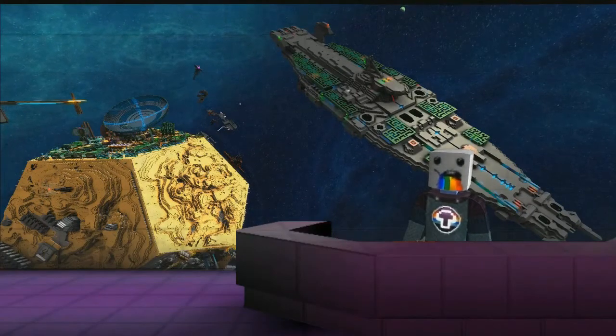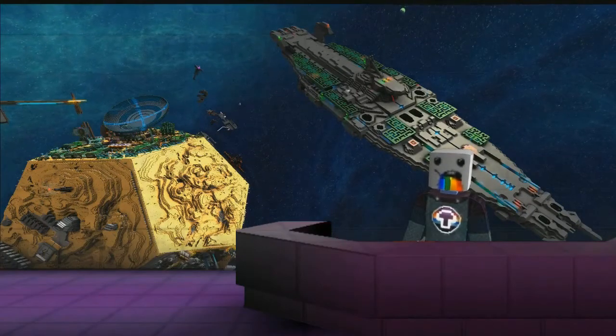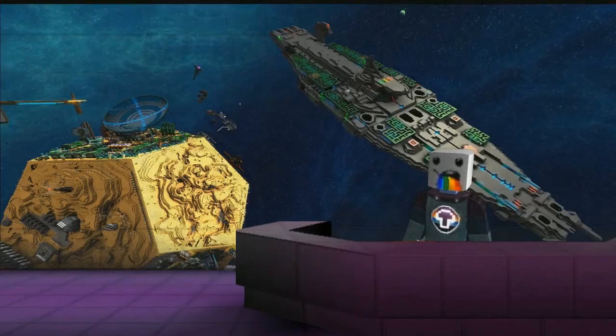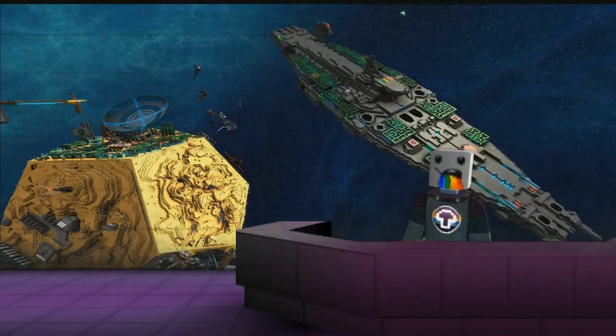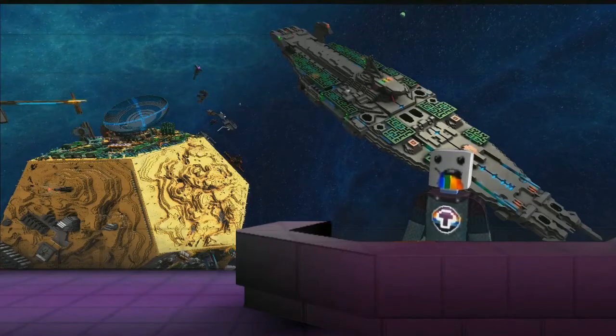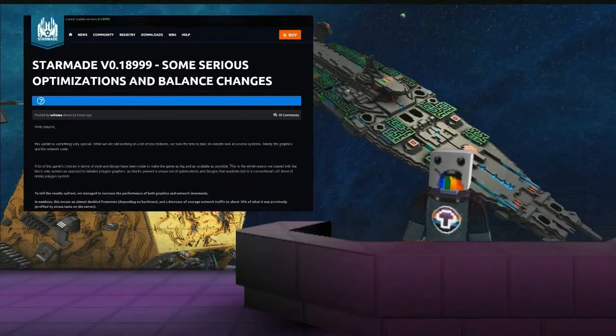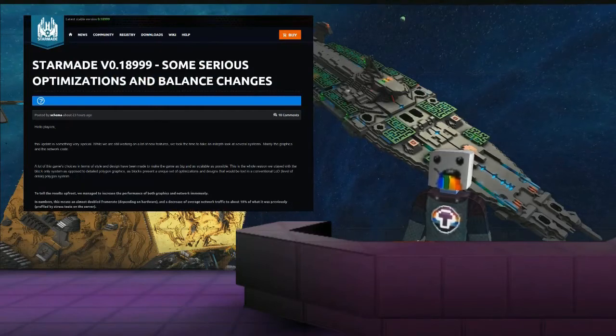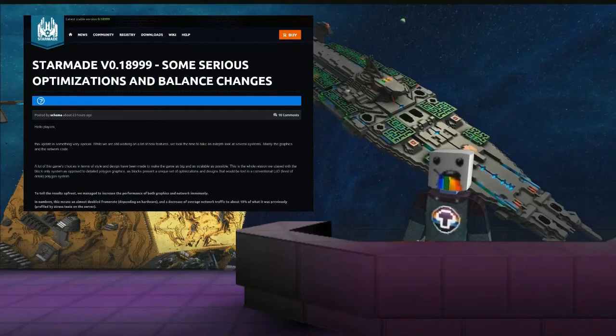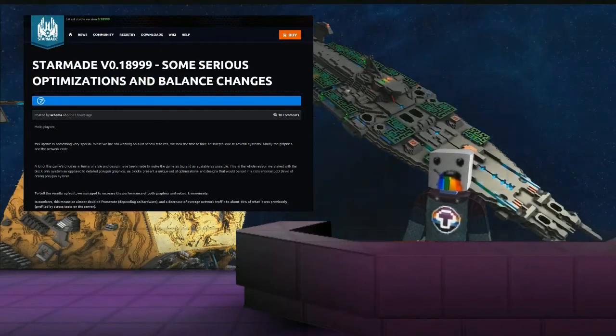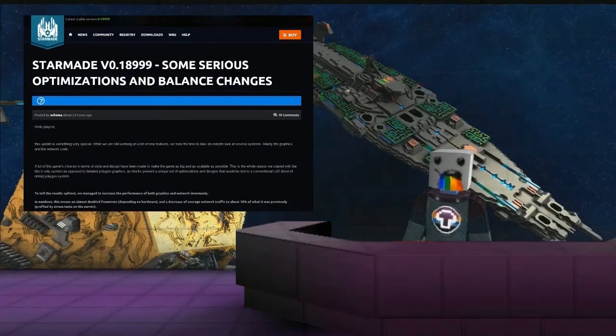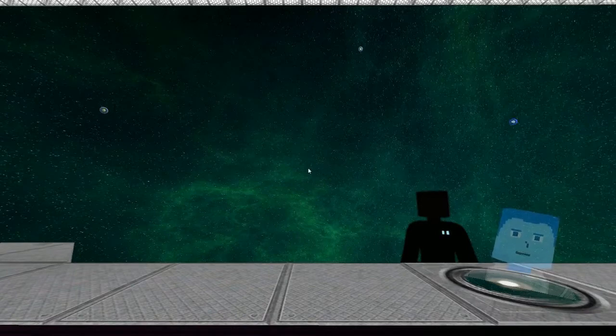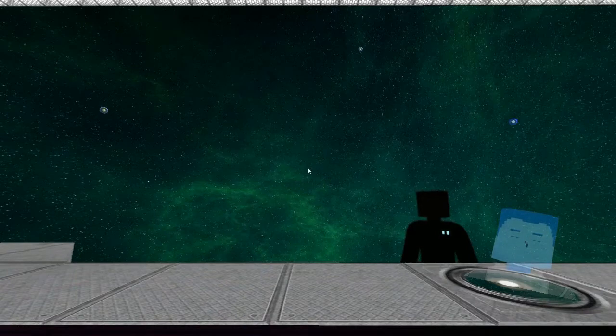Welcome back everybody, it's another week and we've got some more news for you. It is March the third. Star Made version 0.18999 came out yesterday with some serious optimizations and balance changes. Welcome back, it's another episode of Star Made News with Mushroom Fleet.